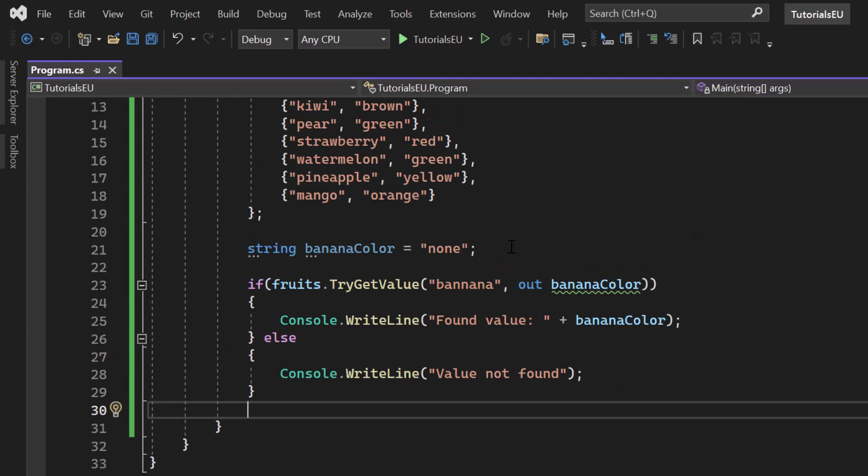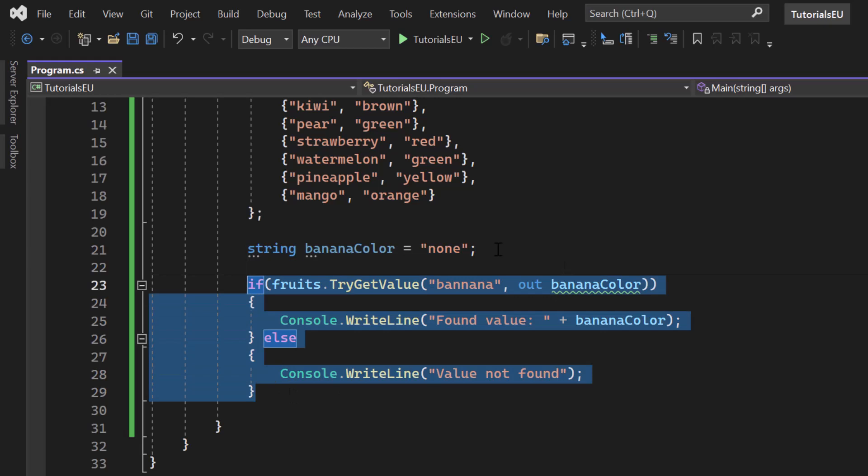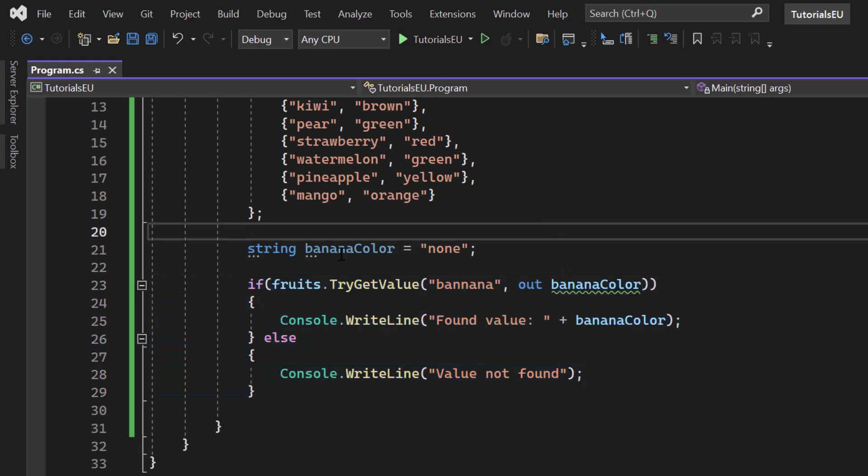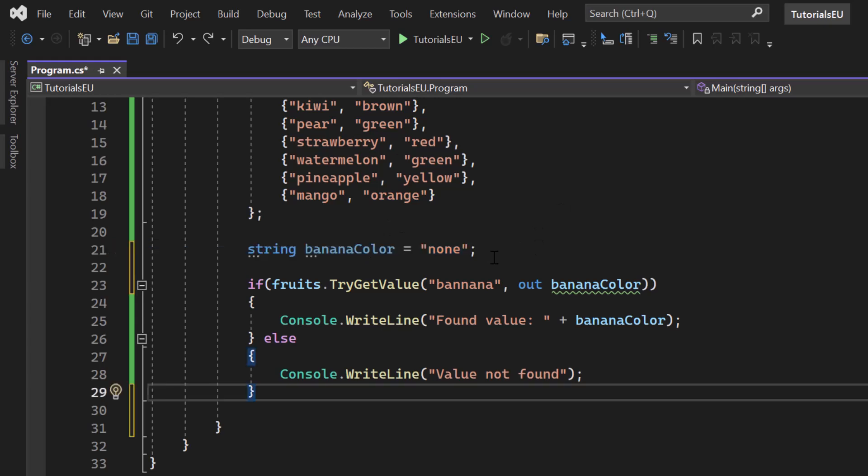Now, not every time you want to create variables. For example, from clean code principles, if we don't use that banana color outside of our if statement here, we have no need to create it outside of it because then the scope is a mismatch. So we simply remove banana color here.